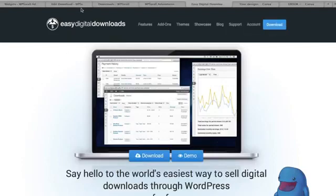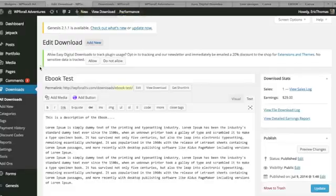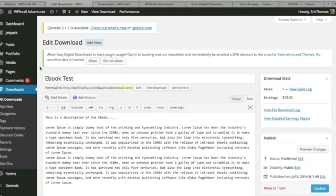So we're just going to download it off the Easy Digital Downloads and we're just going to upload it like a normal plugin or we can also search for it in the WordPress directory. And so once everything is activated, all we're going to do is go find this new download section and we're just going to click Add New.